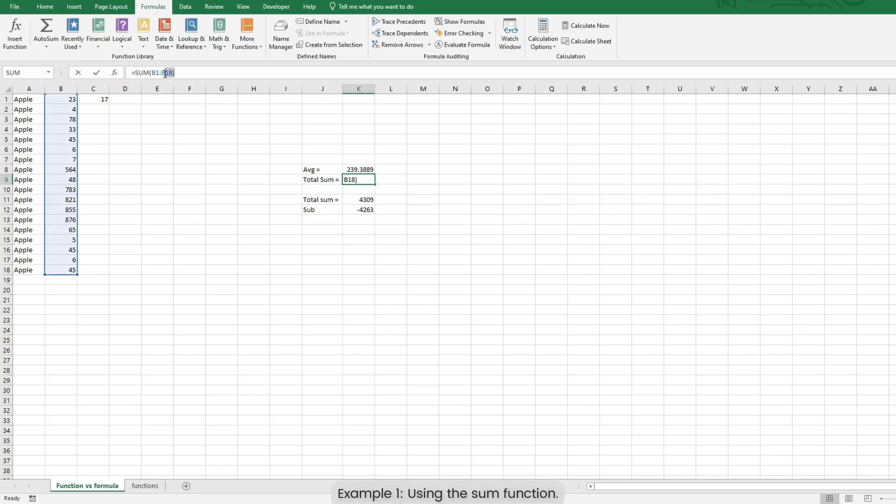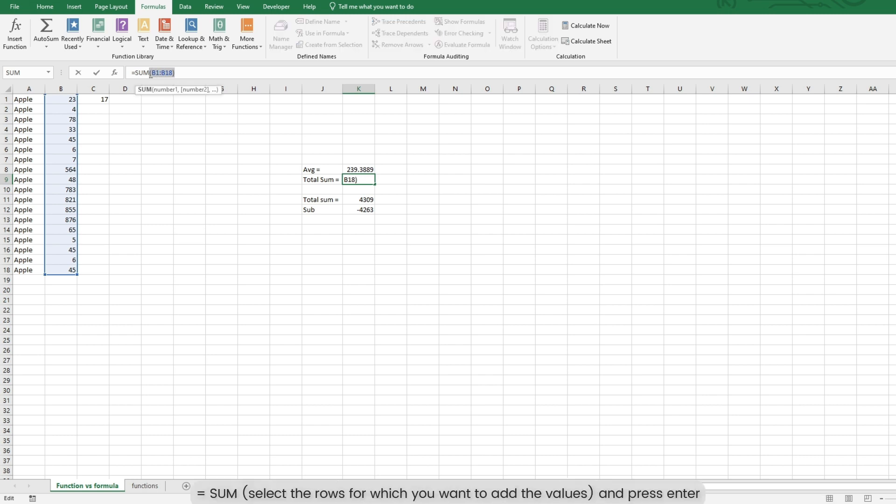Example 1: Using the sum function. Is equal to sum. Open the brackets. Select the rows for which you want to add the values, close the bracket and press enter.